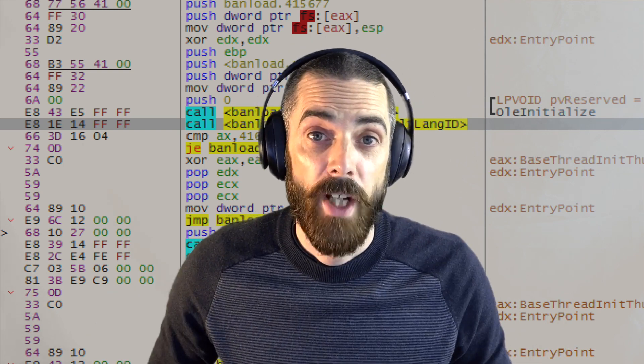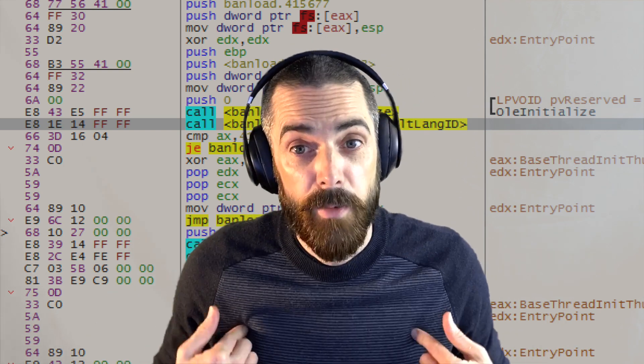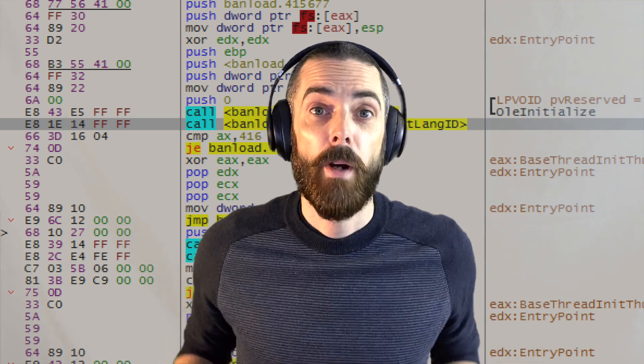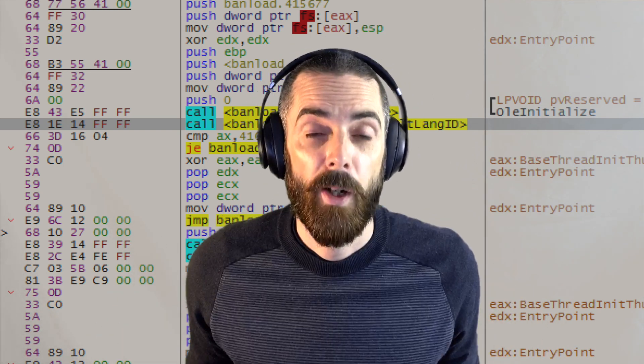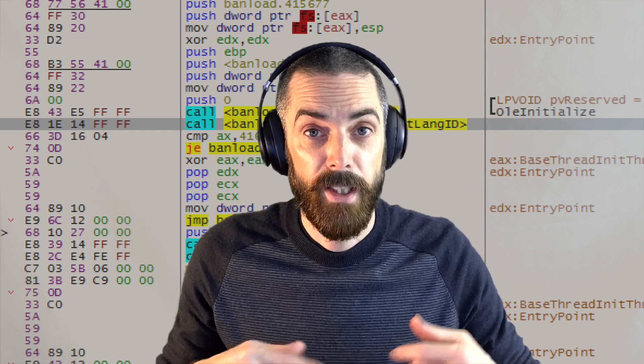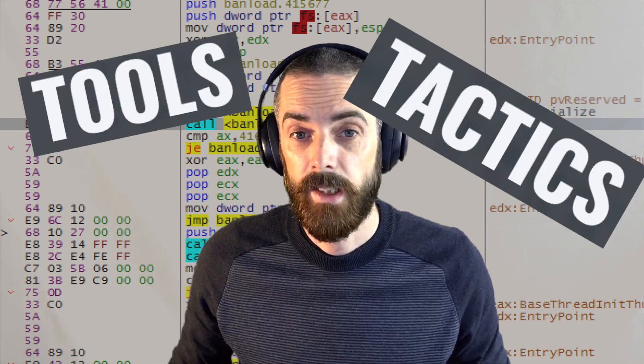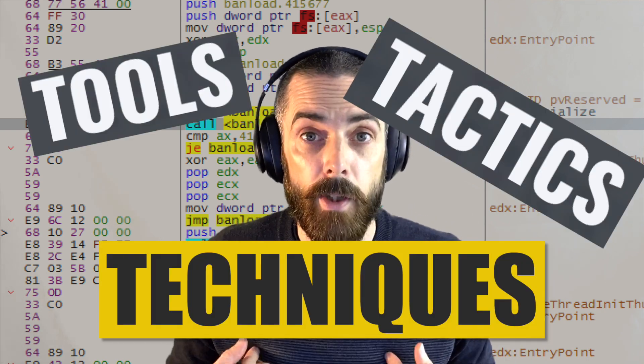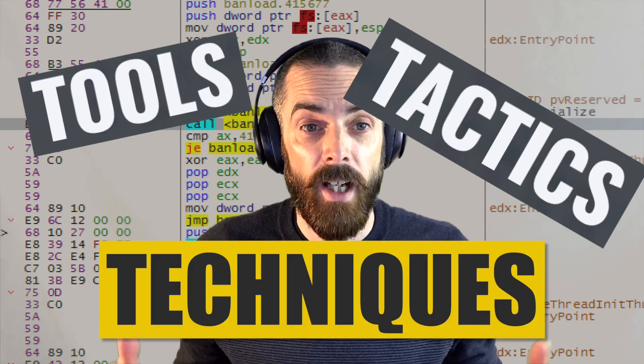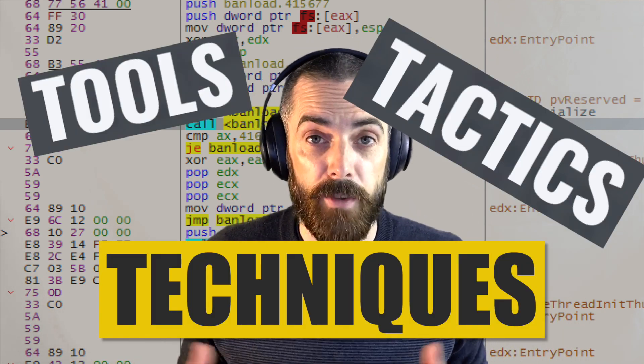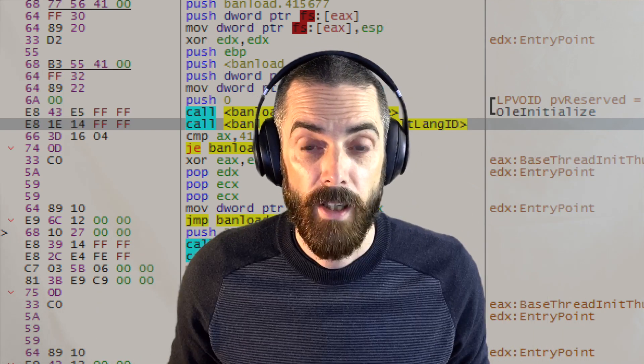Hey YouTube, thank you for checking out my channel. I'm CyberCDH. My channel is all about showcasing the tools, the tactics, the techniques that I use to stay ahead in the world of cyber security.